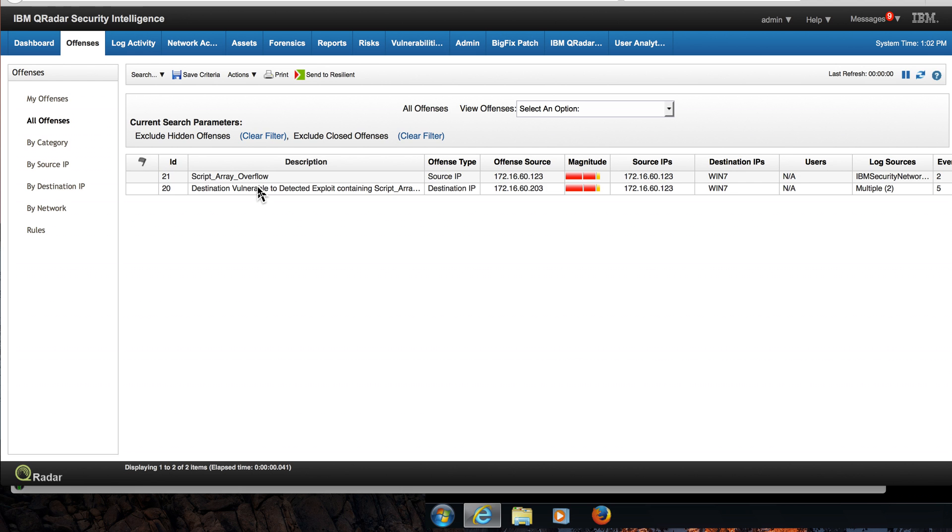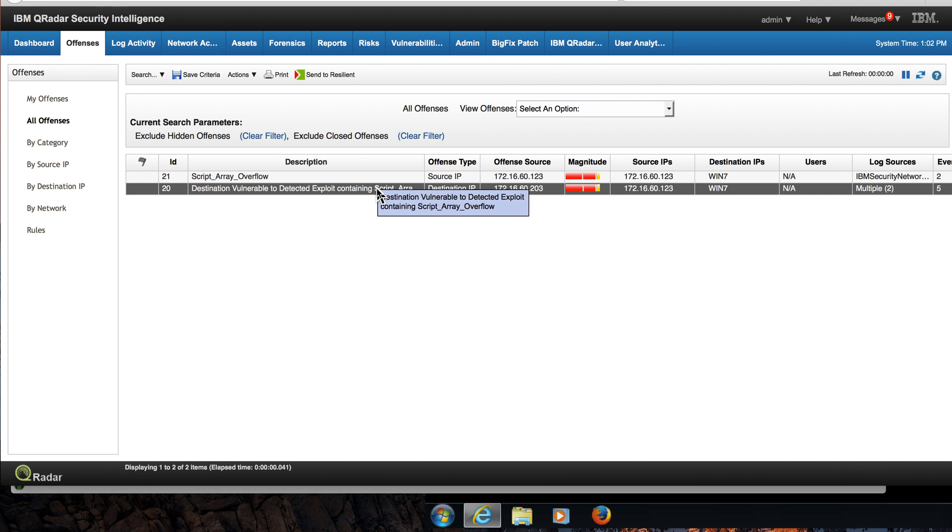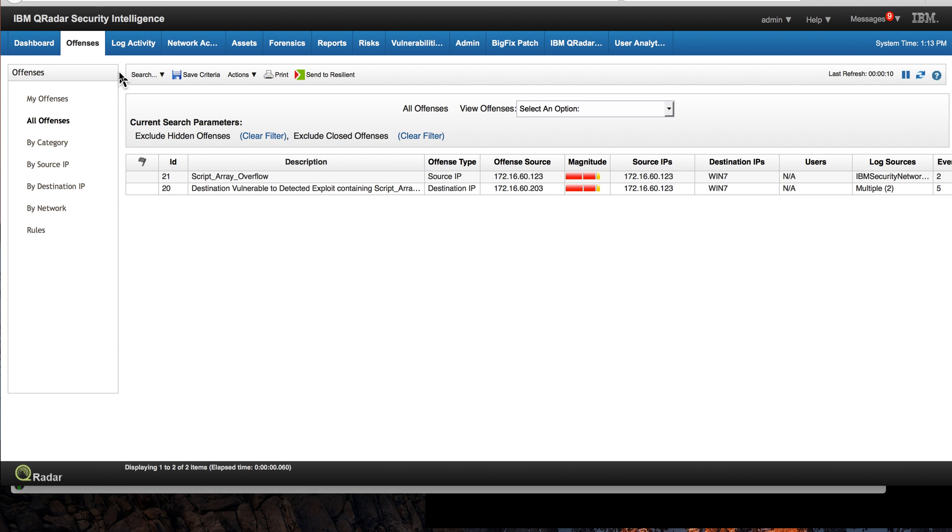And here we see such vulnerability: destination vulnerable to detected exploit, explaining that is the type of attack being actually sent. So what can the SOC operator do about it?